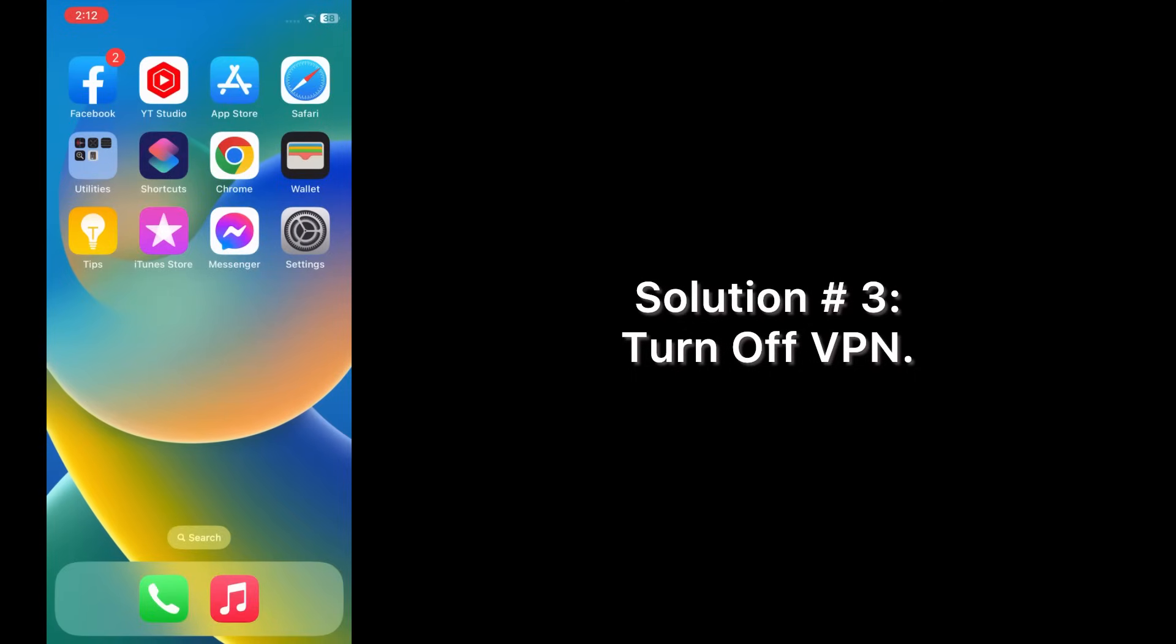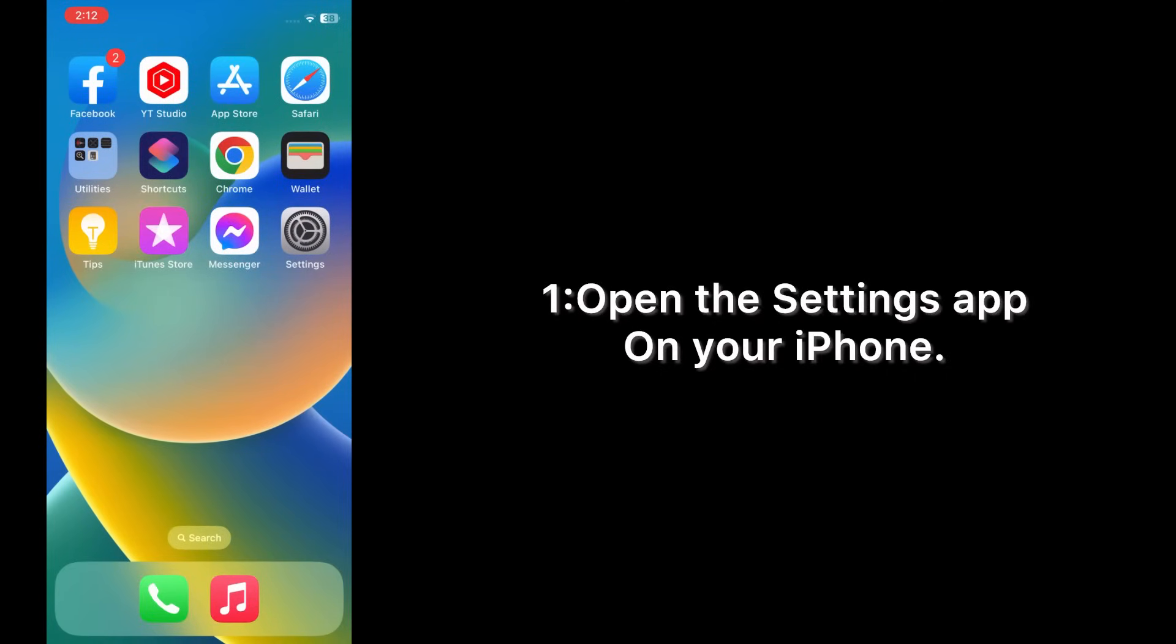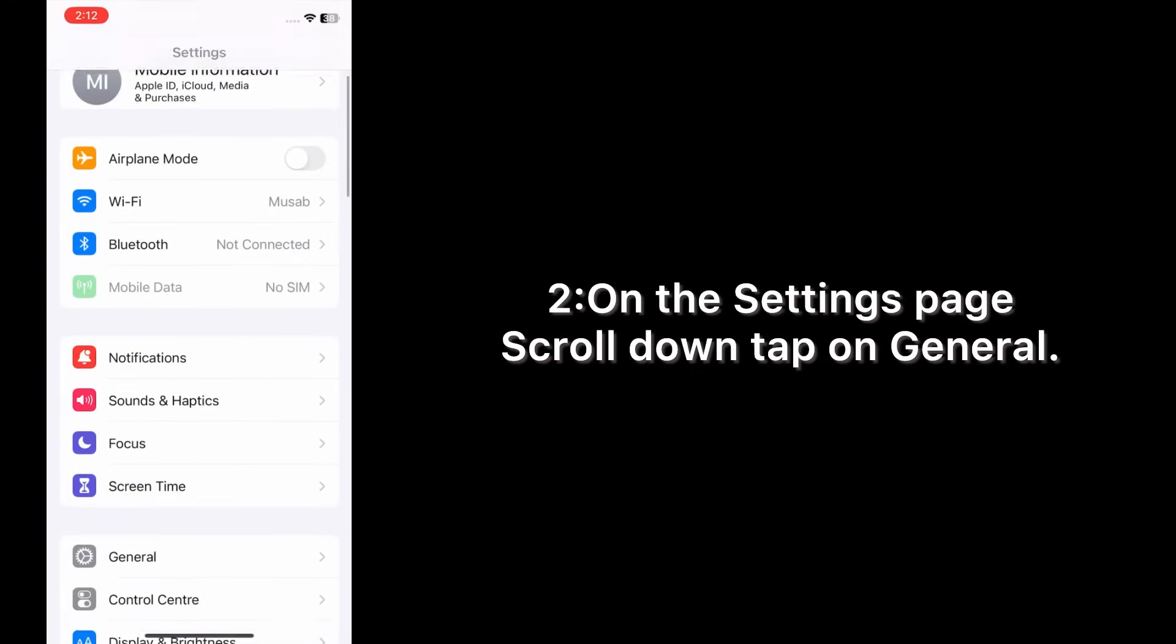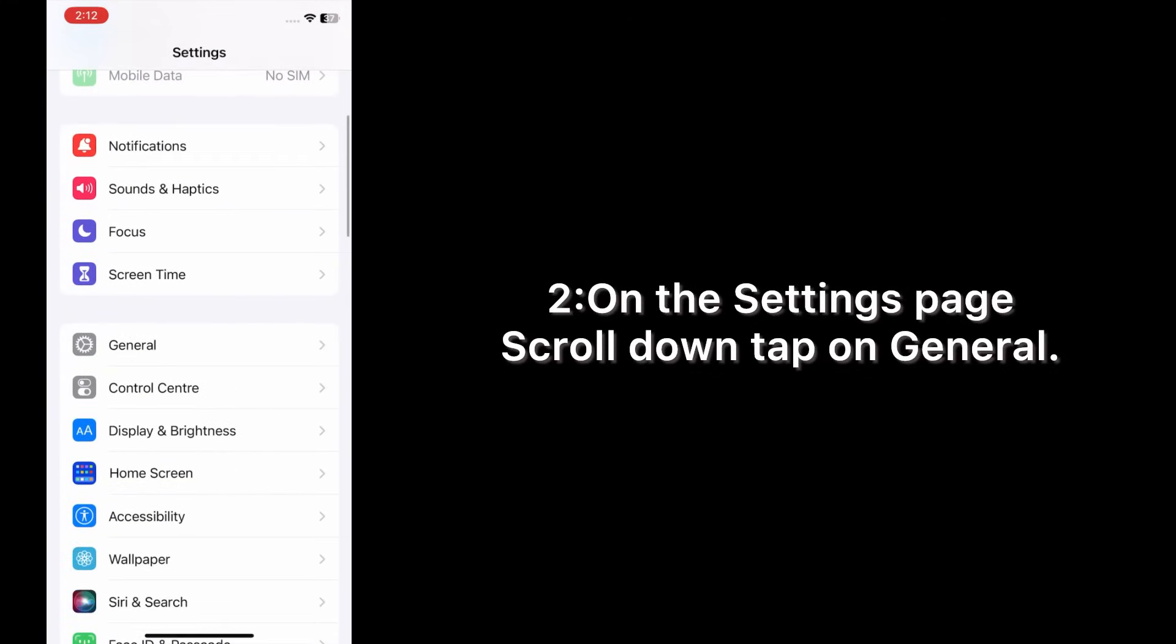Solution number 3: Turn off VPN. Open the Settings app on your iPhone. On the Settings page, scroll down, tap on General.